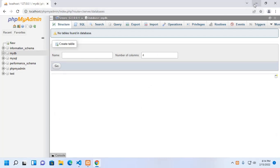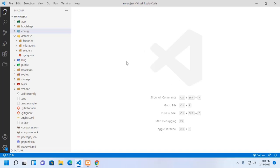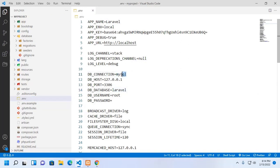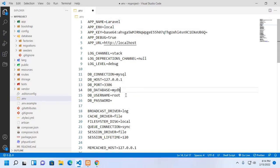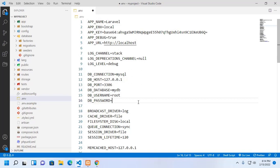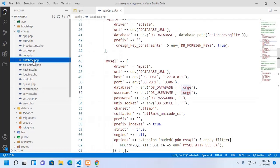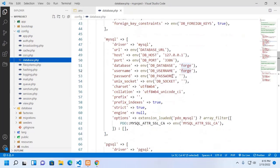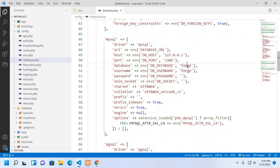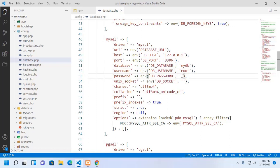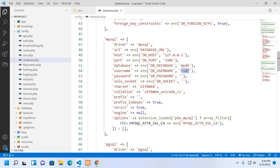Now go back to your Laravel project and open the .env file and update this file with database name mydb, then enter username and password. Now go to config and open database.php file and here change the database name to mydb and change the username to root. Enter the password for the database user. In this case, the root user has no password.